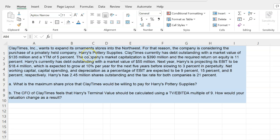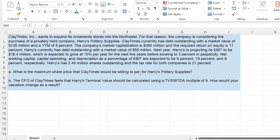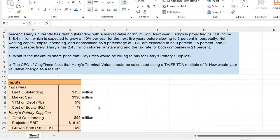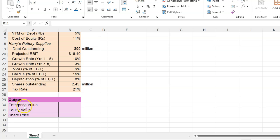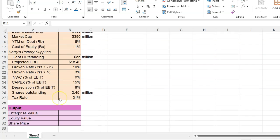When we have those two data points — the financial cash flows and the weighted average cost of capital — we are going to discount the cash flows at the WACC to figure out the enterprise value. From there, I'll show you how you can figure out the price of the stock as well. I'm writing down all the inputs given to me. My goal is to figure out the enterprise value, and from there I'll show you how to get the equity value and the share price of Harry's Pottery Supplies.